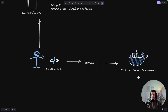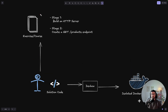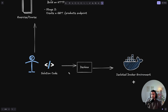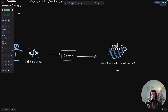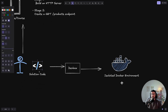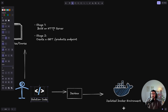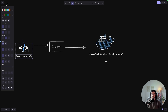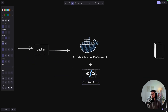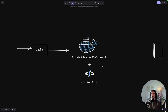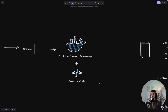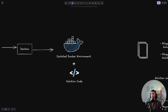Behind the scenes, the student fetches exercises via a CLI or web browser, then sends solution code to DevBox. DevBox creates an isolated Docker environment for each stage. The reason for Docker isolation is that you don't have to have all these resources on your machine — it runs on the server.